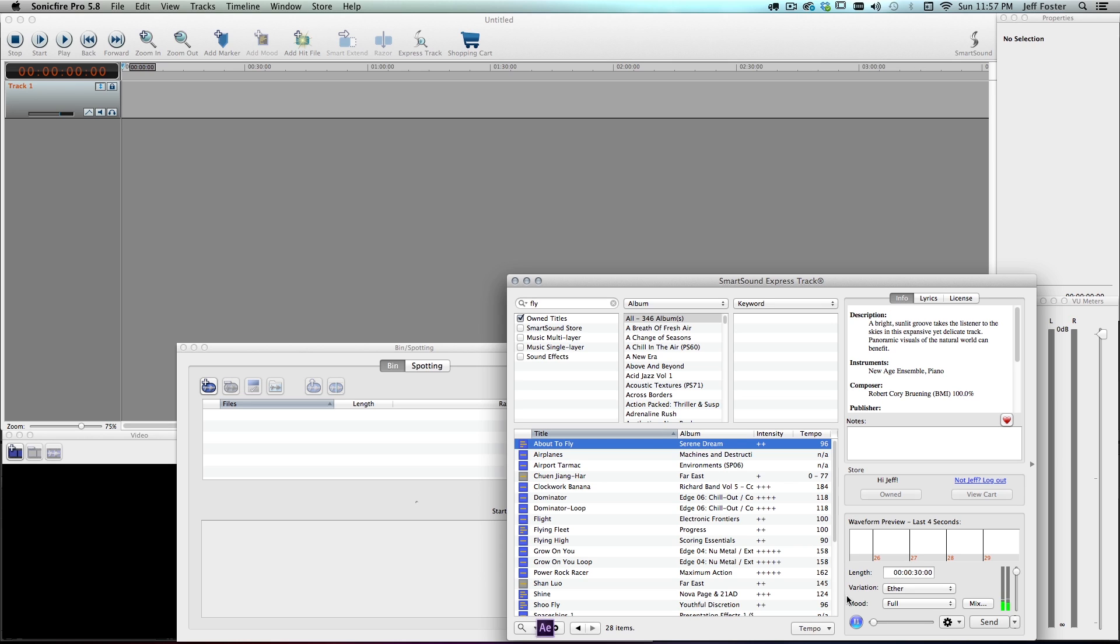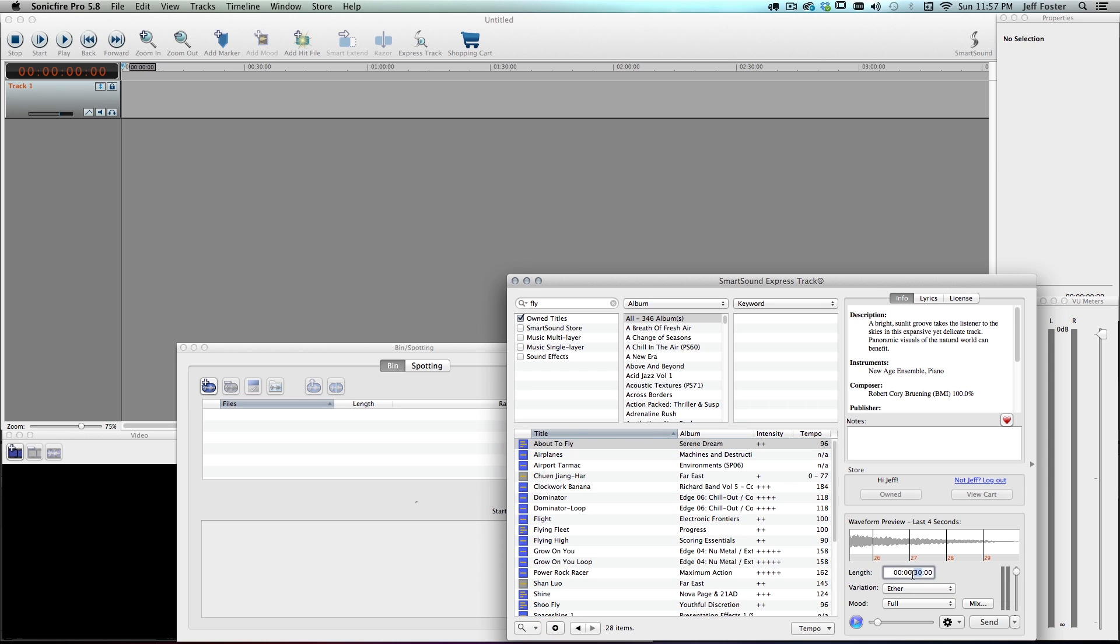Now remember, my composition was two minutes long, so I'm going to change that here. So I'm going to type in two, oh, oh, oh, oh, there we go, two minutes long.